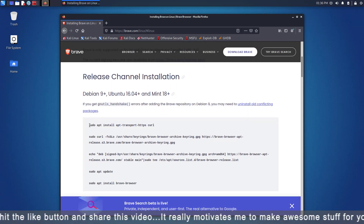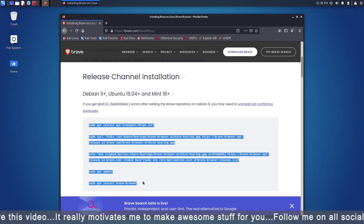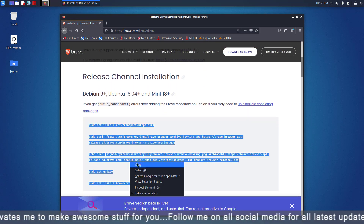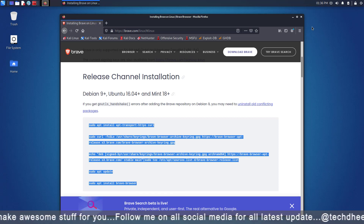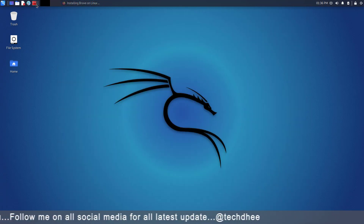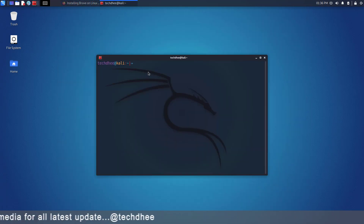Kali Linux is based on Debian, so we will copy these commands. Copy it like this, then simply open the terminal and paste it here.